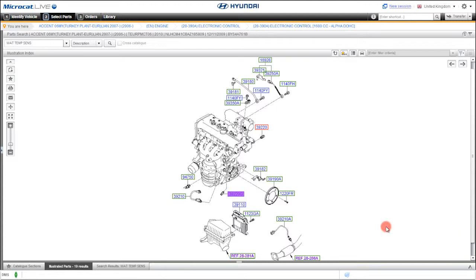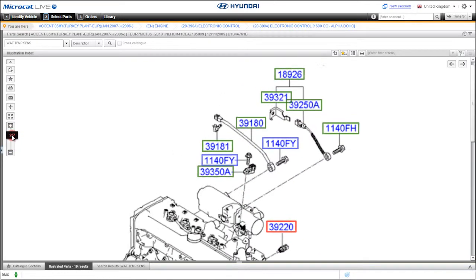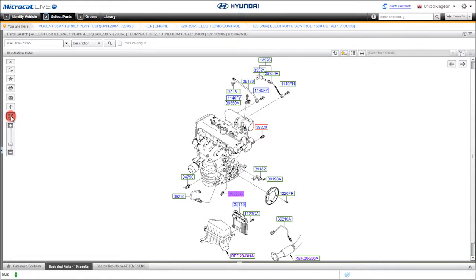MicroCat Live offers unrivaled illustration quality and handling. You never have to leave the page to manipulate it. There is a slider bar to increase or decrease the illustration size and an icon to quickly bring it back to default.